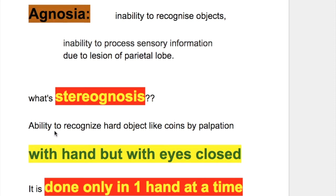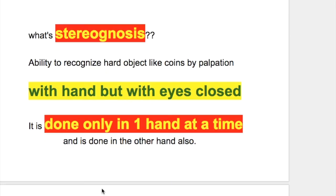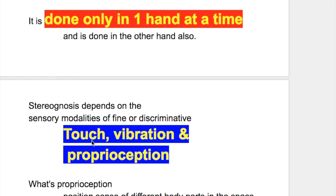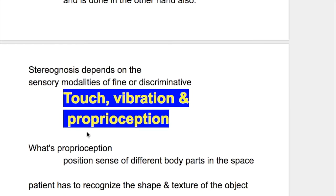What is stereognosis? Stereognosis is the ability to recognize hard objects like coins or a key by palpation with hands but with eyes closed. It's done only in one hand at a time and is done in the other hand also. Stereognosis depends on the sensory modalities of fine or discriminative touch, vibration, and proprioception.